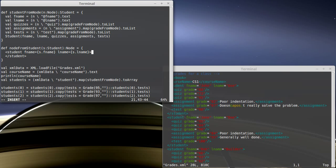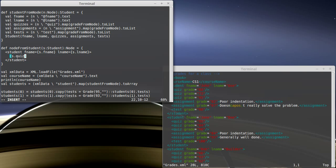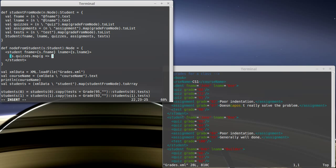And in between here, we need all of the quizzes, assignments, and tests. Well, we need to execute some code. S dot quizzes. And I want to map that across a function that is going to take one of these grade objects and output an XML node format.